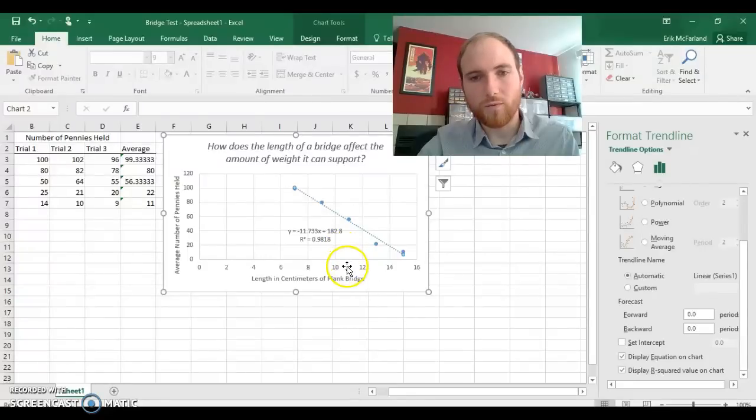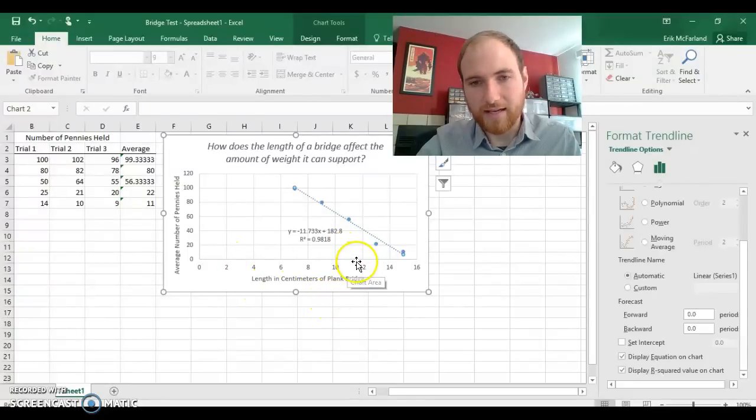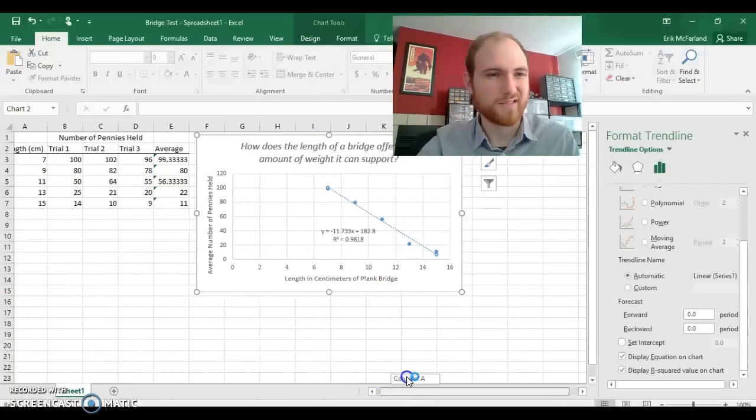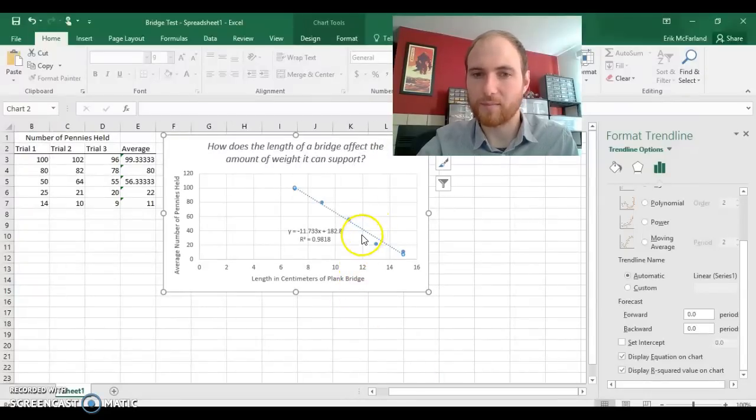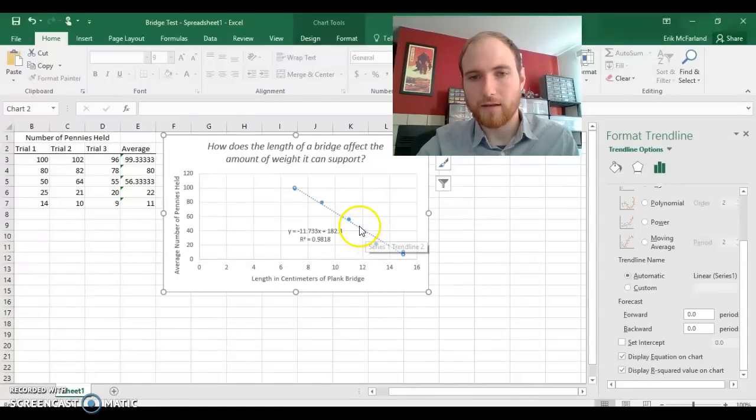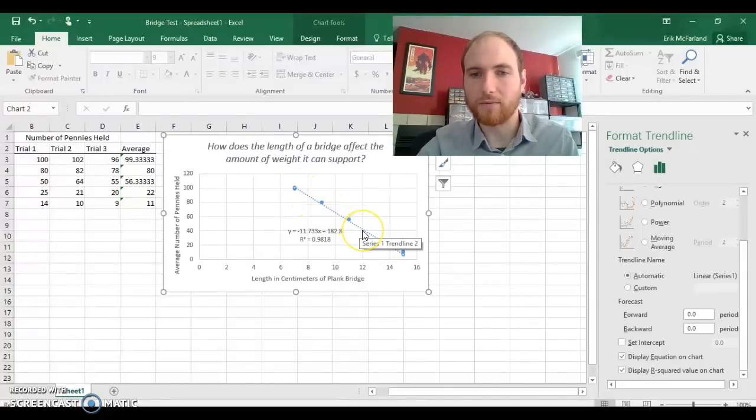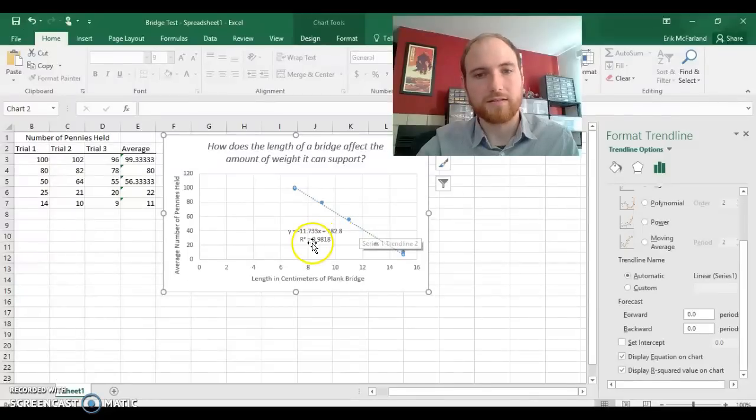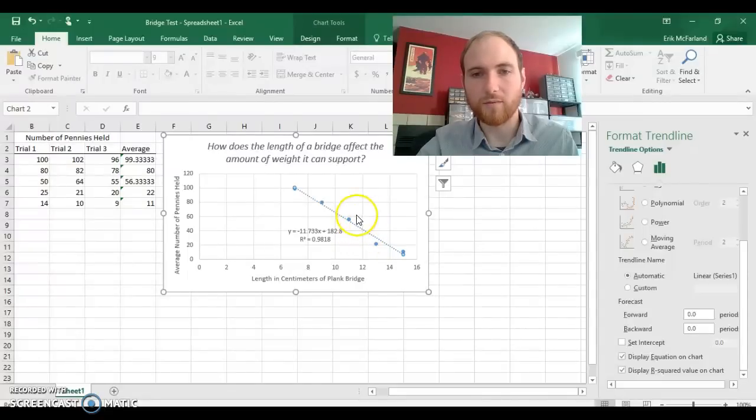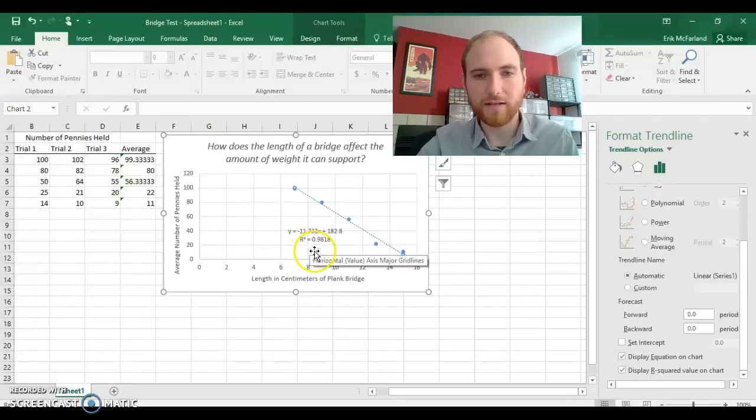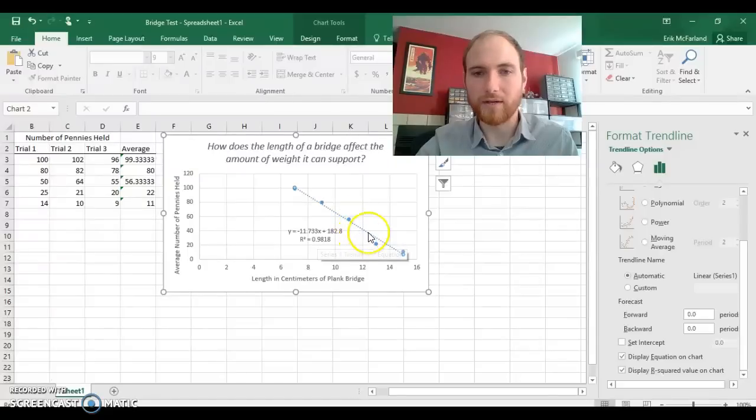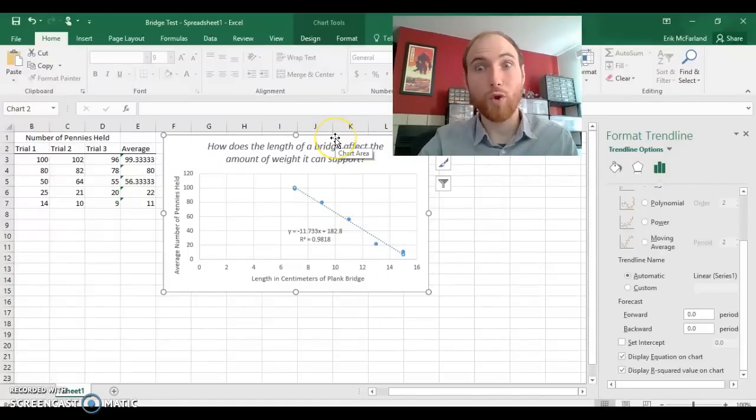Let's say that we wanted to know how many pennies a 12 centimeter bridge could hold. That's one that I didn't test in this example, so there's no data point there. But we could use our line and estimate how many pennies it would hold. Since our r-squared value is pretty close to 1, our line is a pretty good way to estimate that value. If the r-squared value was closer to 0, our line wouldn't be a great way to estimate points. Thanks for watching.